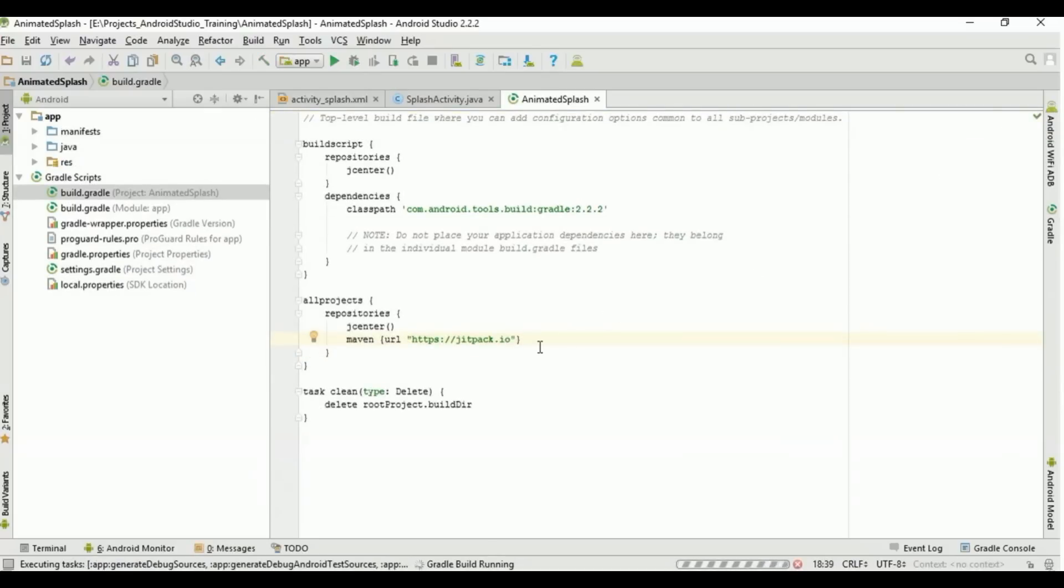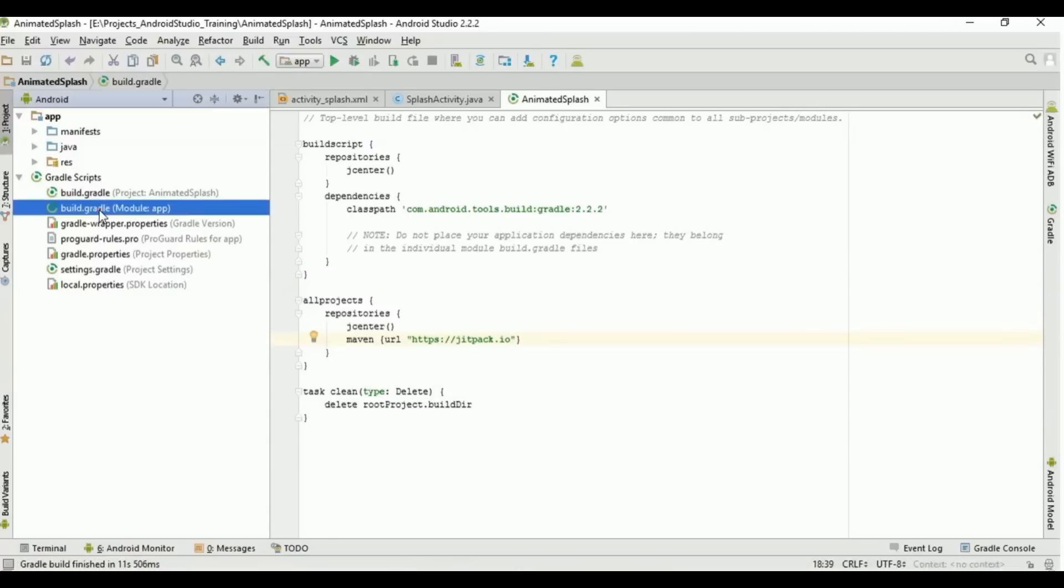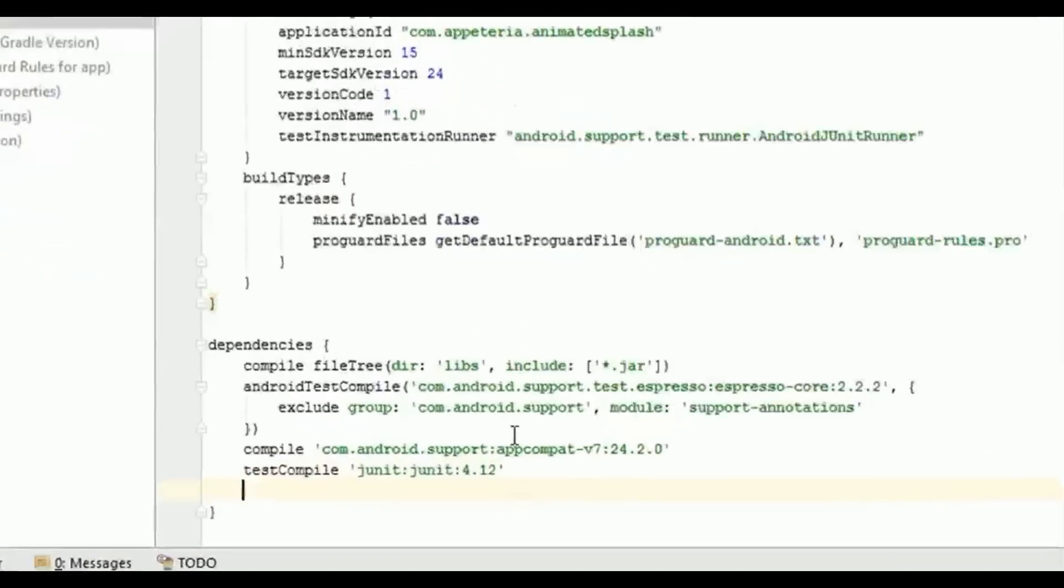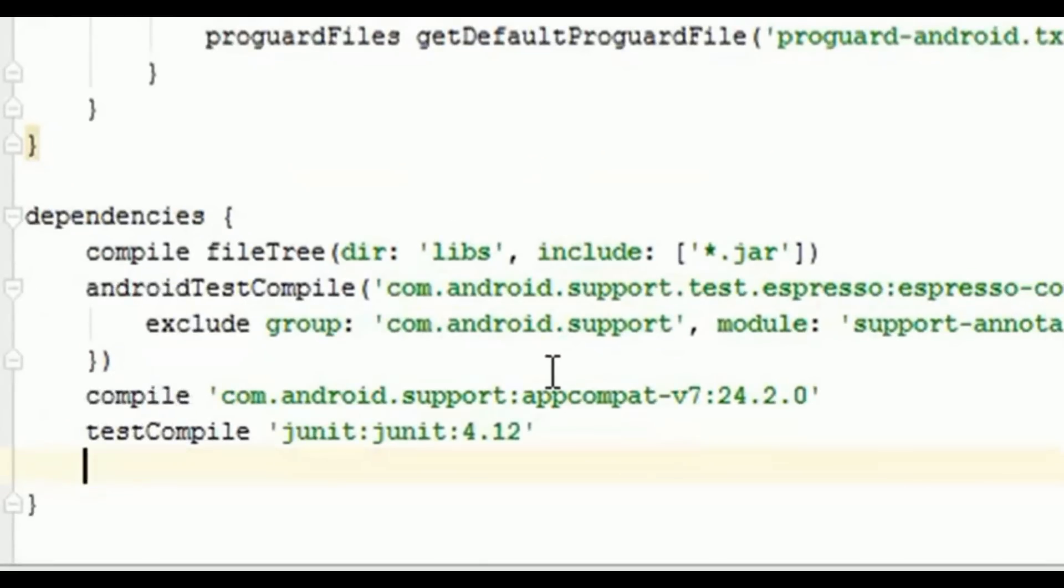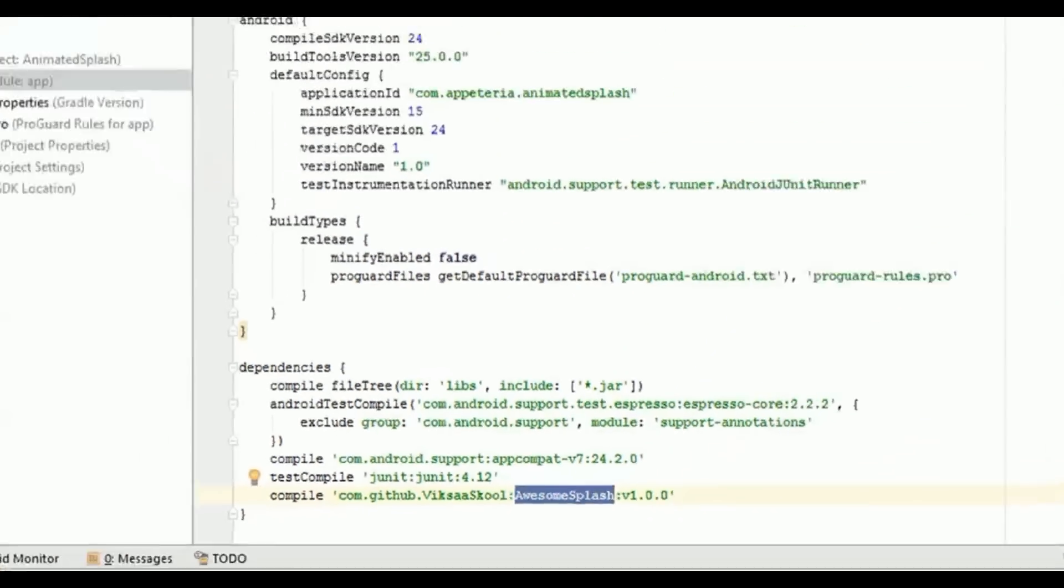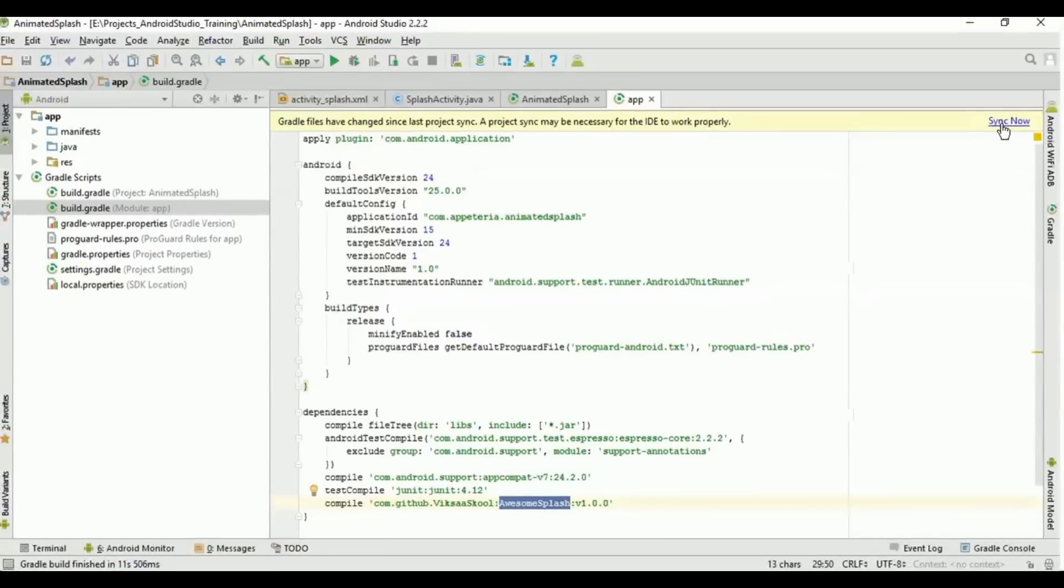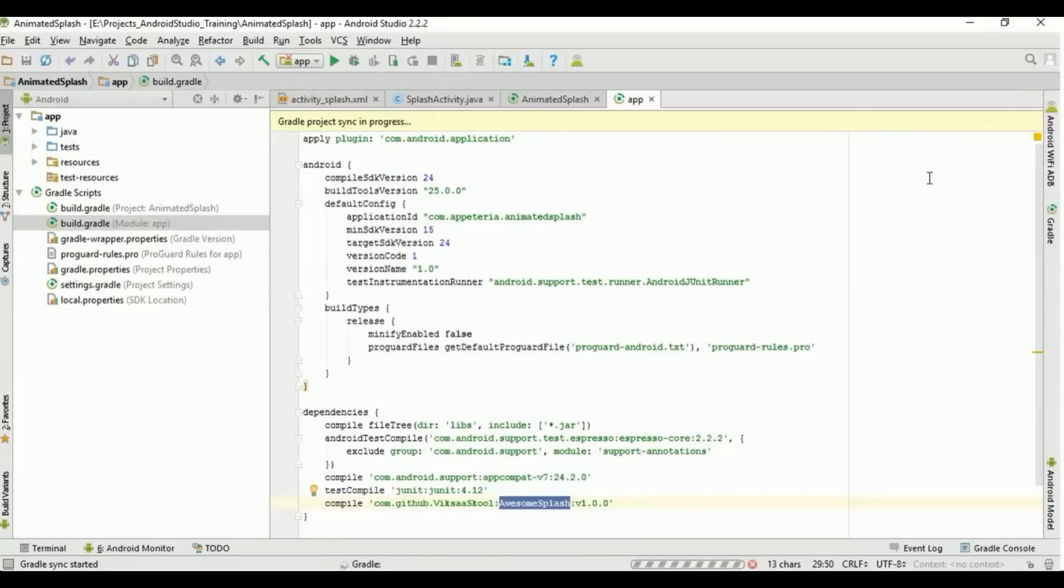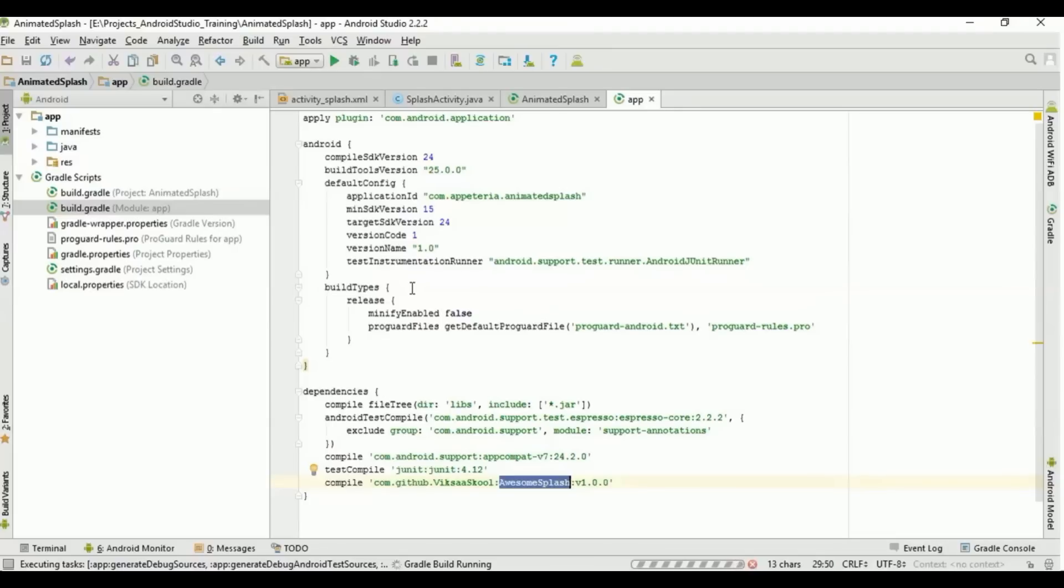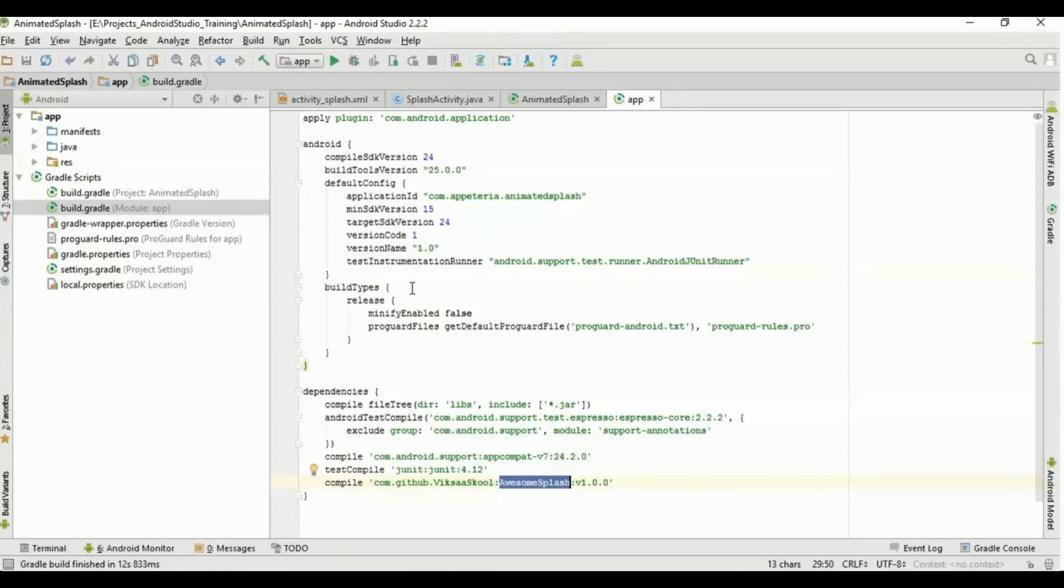The build is successful. Now you need to add the repository in the module's gradle build file. In this dependencies you need to add this awesome splash library and click on sync now. The library has been added in our project.